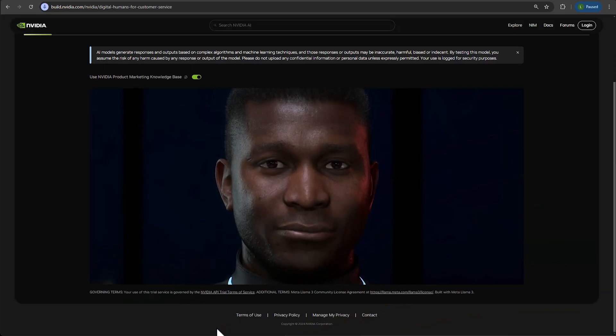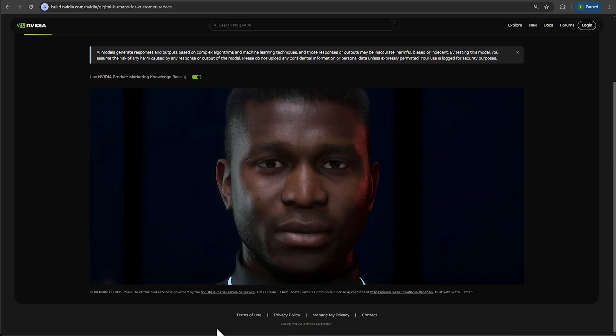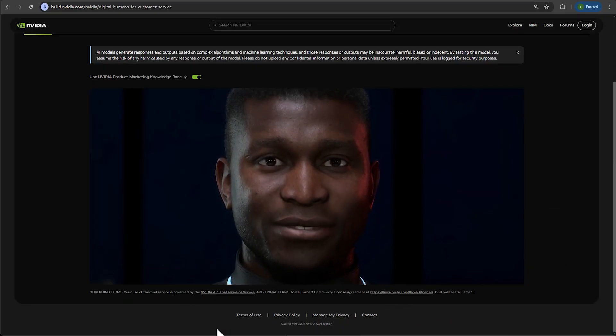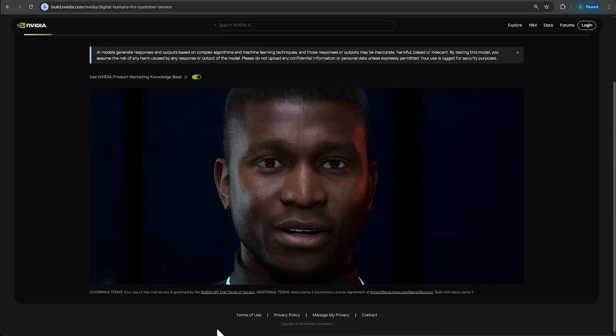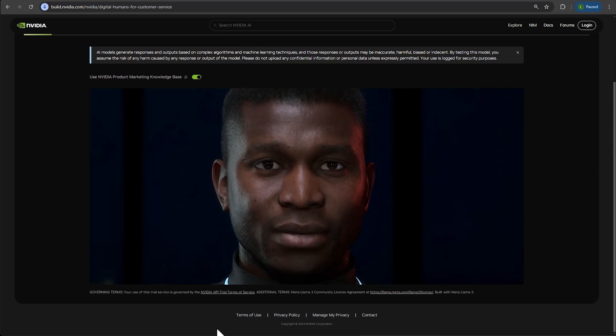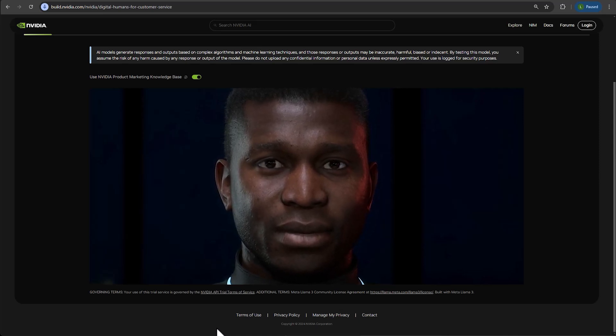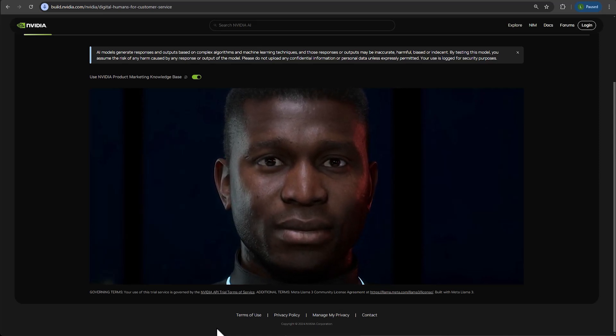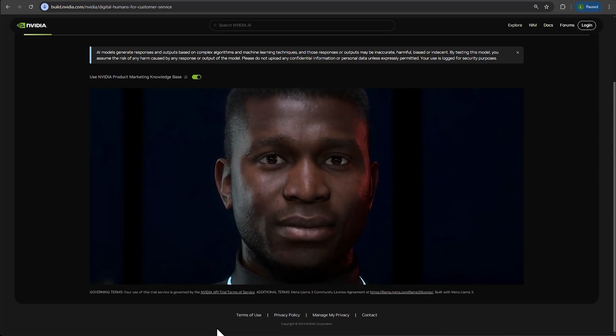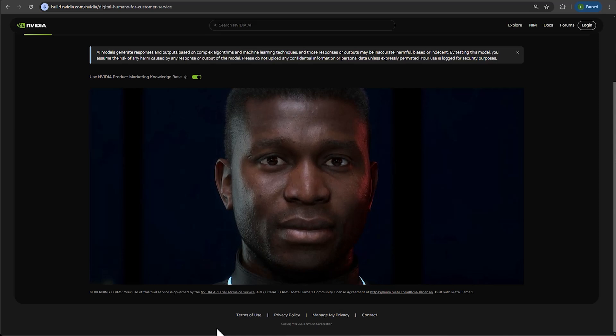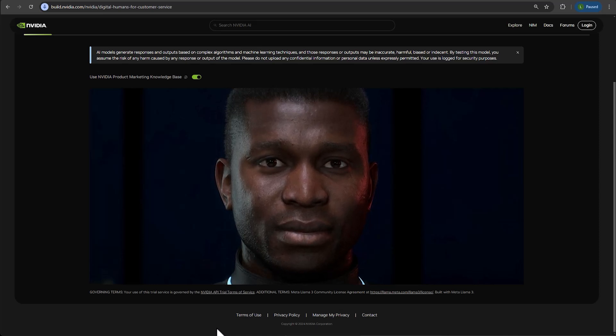Hi, I'm James, a digital human. You can ask me about NVIDIA and its products. Hello, James. Can you tell me how your face is being animated?